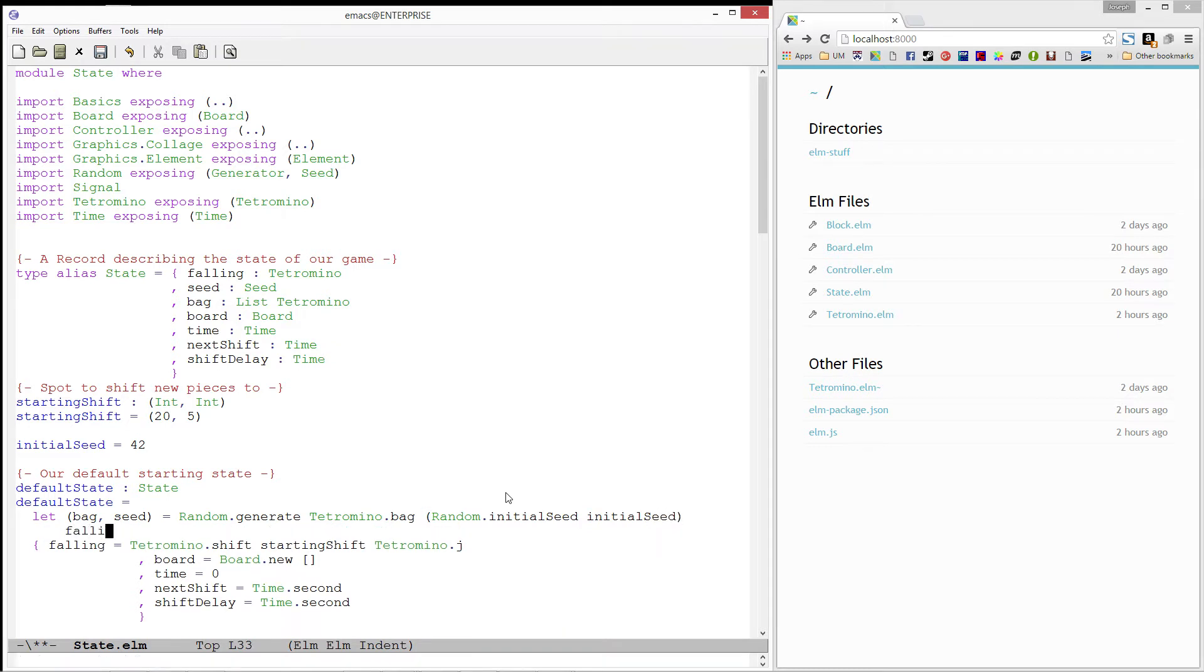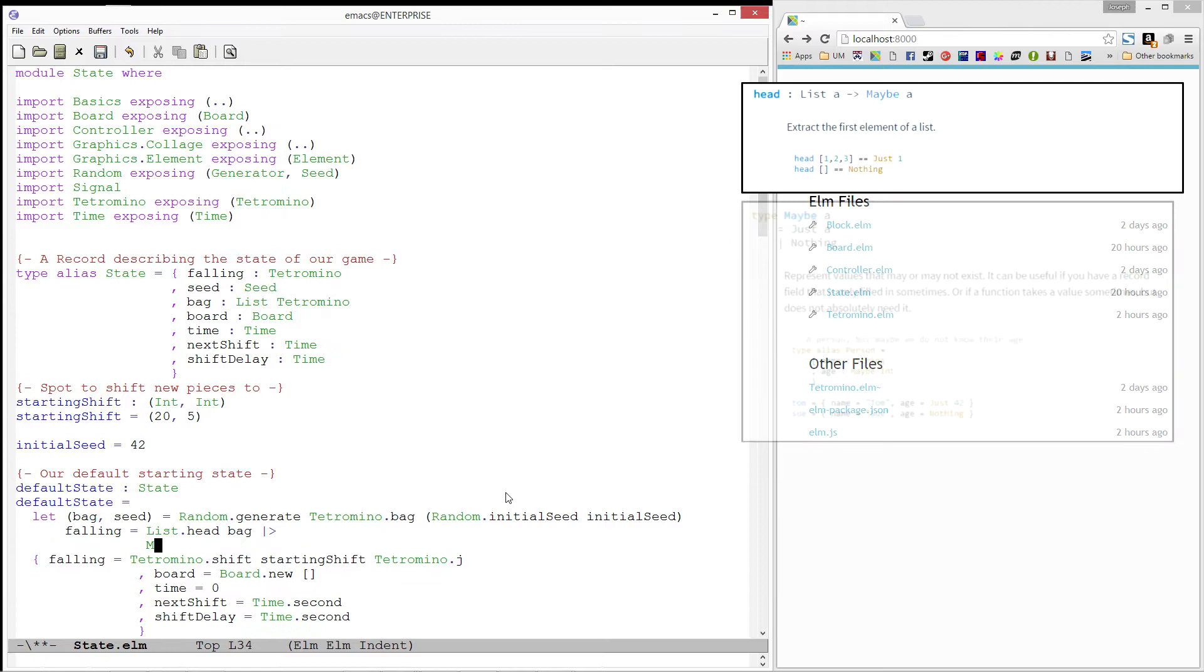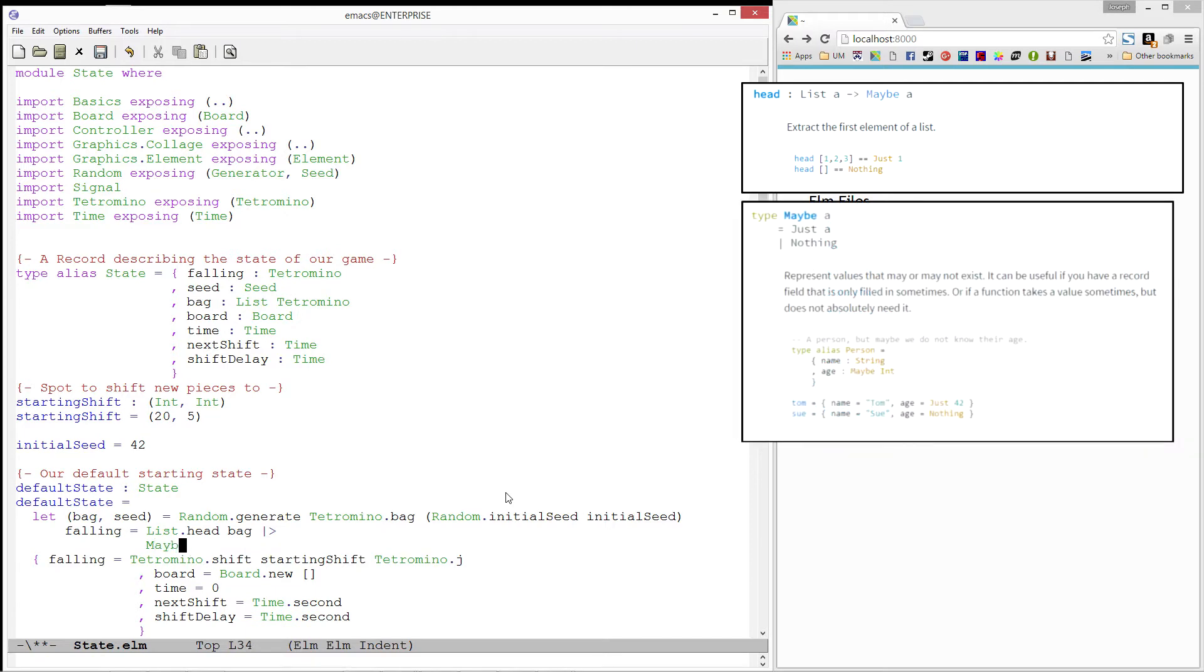Then, our falling tetromino is going to be the first element in the bag. The compiler doesn't know that this bag is not empty, so it returns something called a maybe, which says it is either the first element of this list, or if the list is empty, it is nothing.